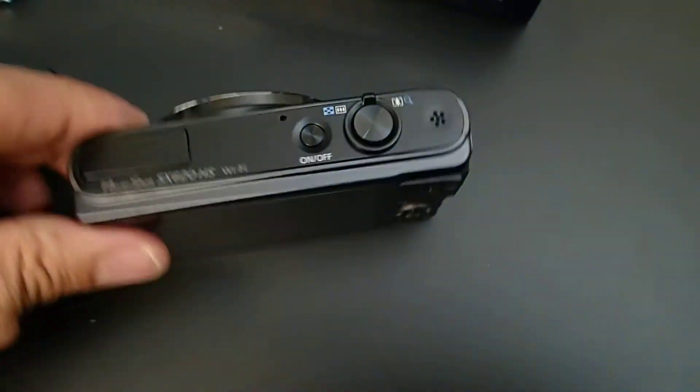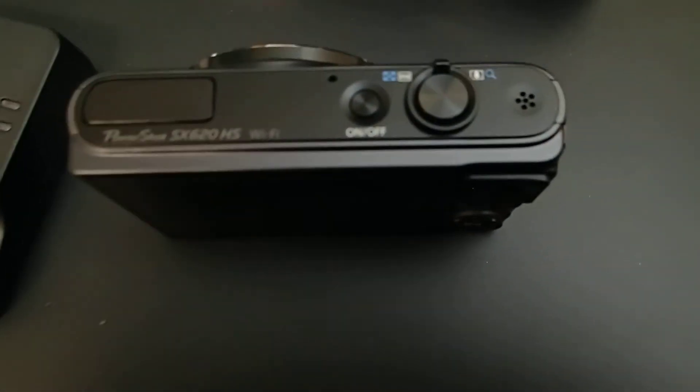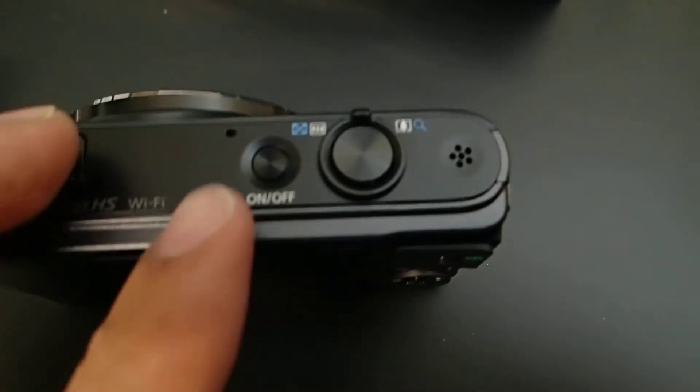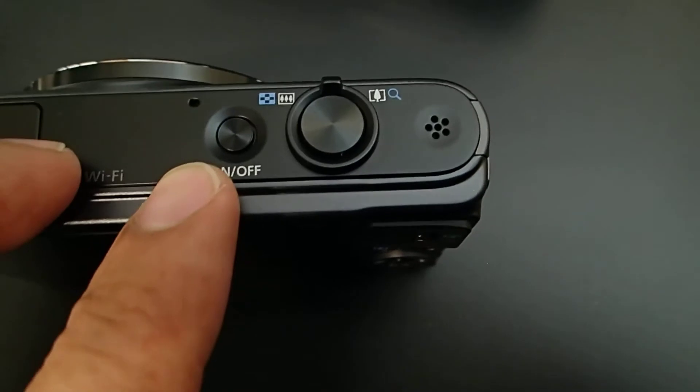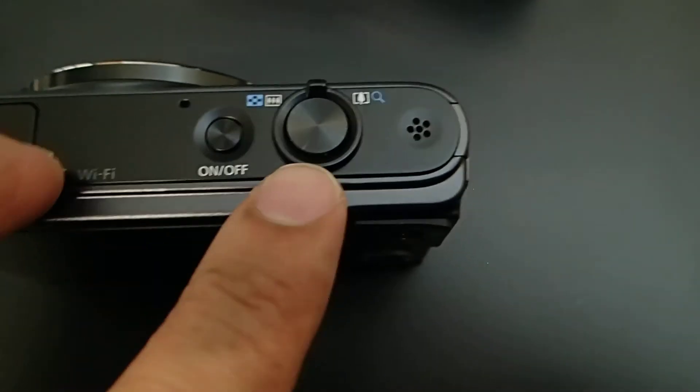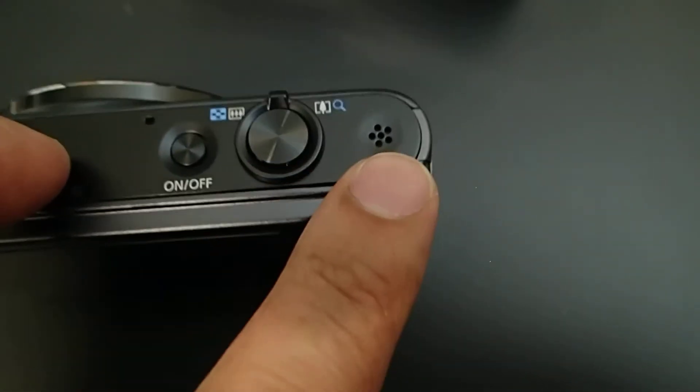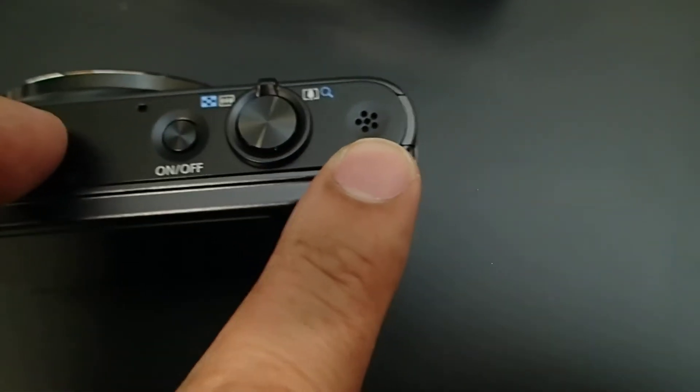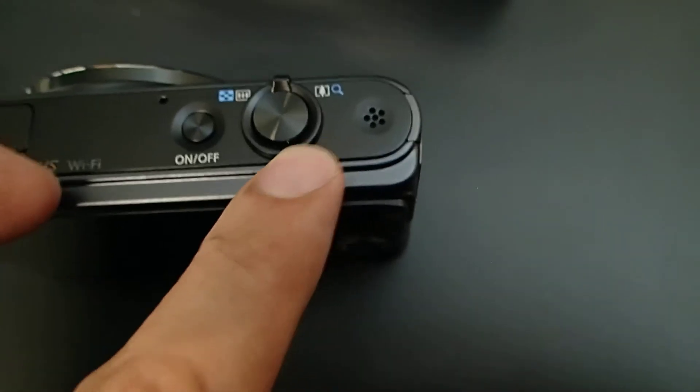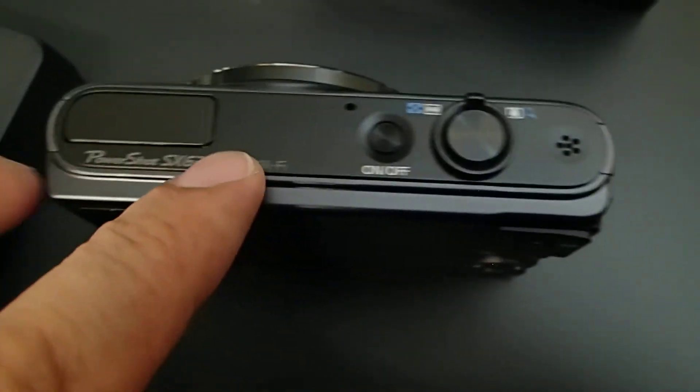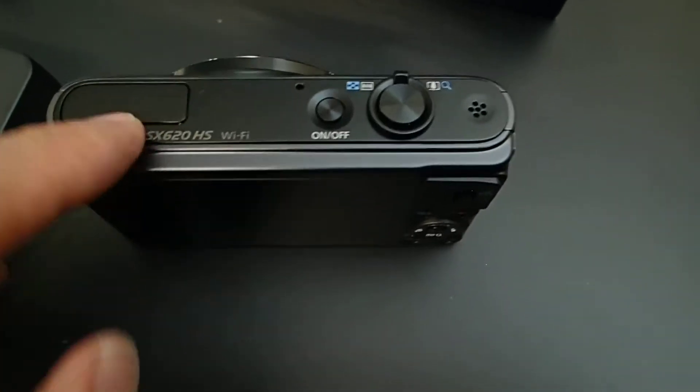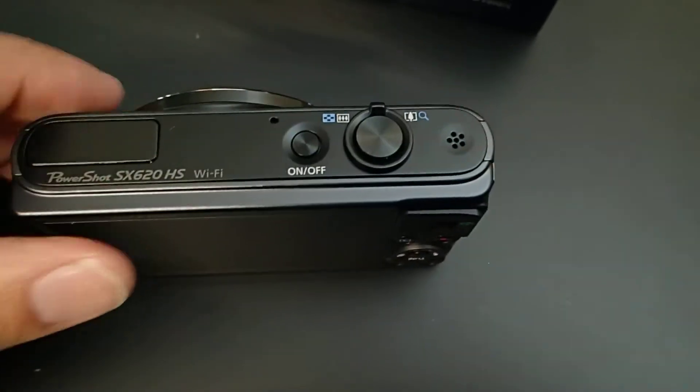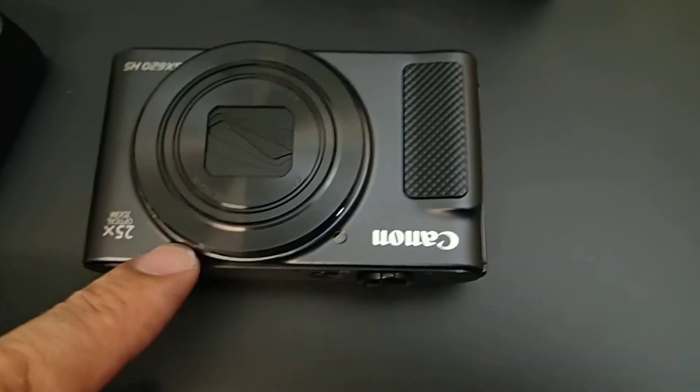Let's take a look at the top. On the top, just the on and off button and shoot button. I guess this will be the microphone or speaker. This will be the flash because you won't see it on the face.